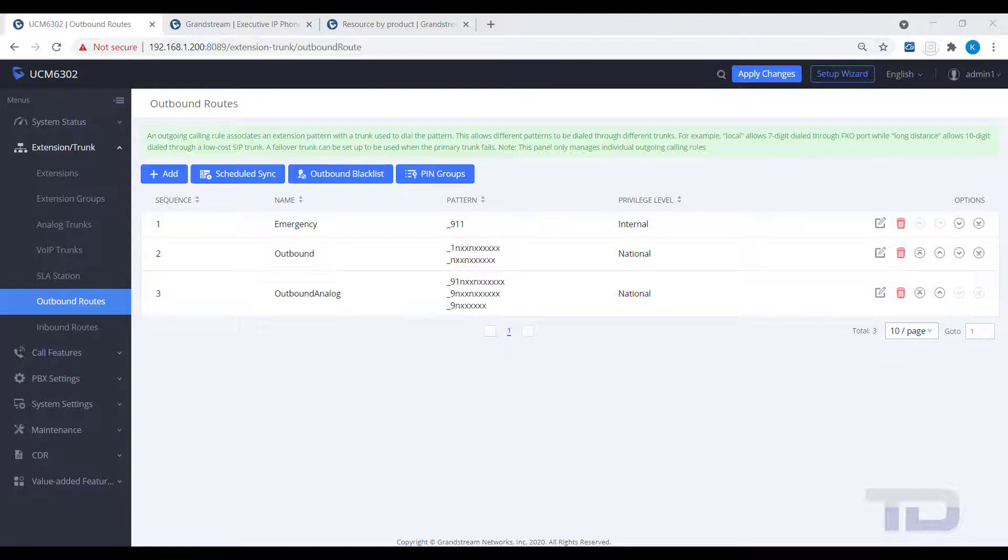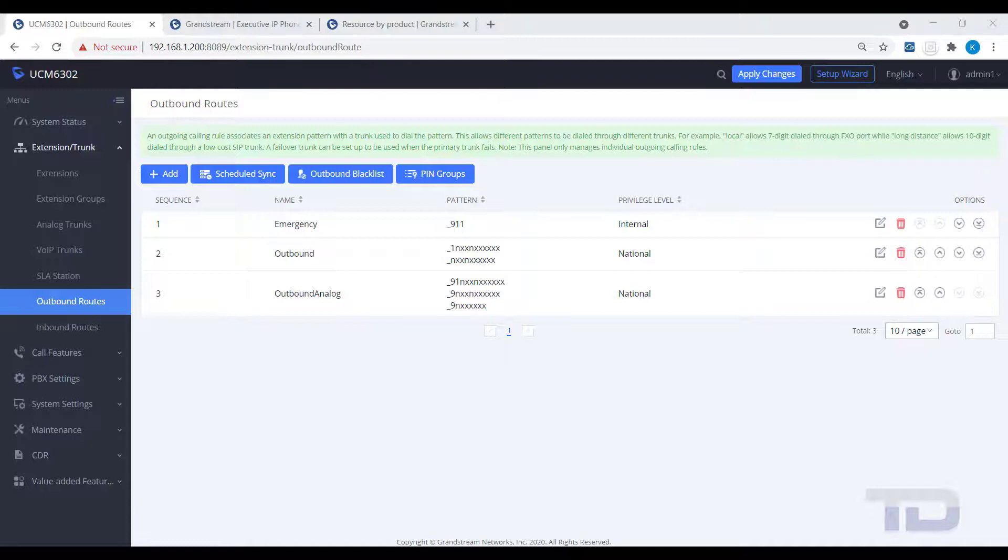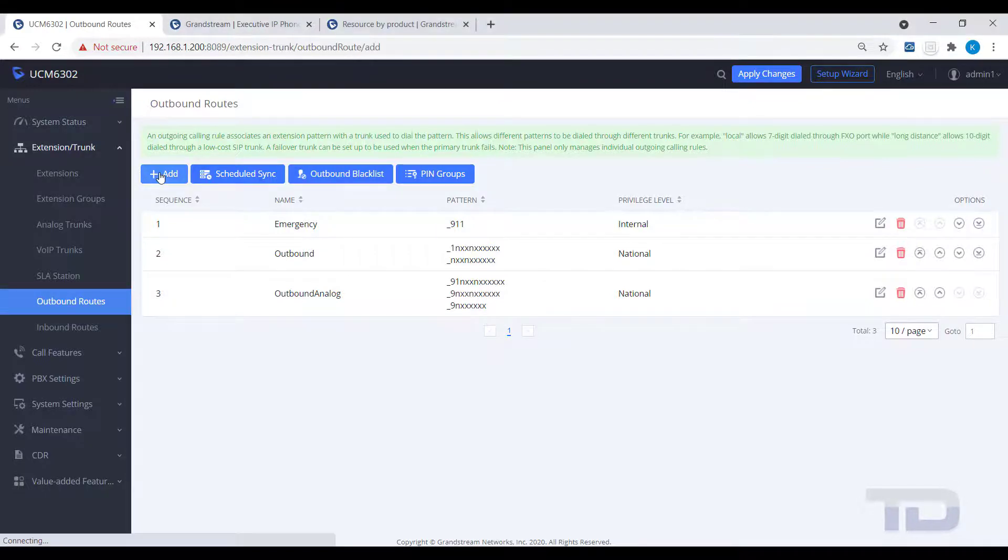The last topic for today is to cover an often asked question. How do I send star 72 to my analog lines for call forwarding? Since the star character is used by the UCM for feature codes, you have to substitute dialing star 72 with something else to get the UCM to send the call to the analog trunk.